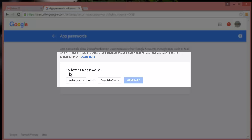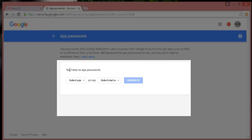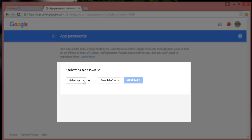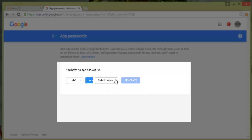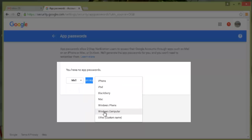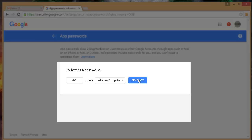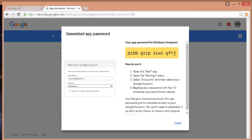Now all you need to do here is to click on select app drop down and select mail as we are going to use Outlook on my Windows computer. Then click on generate.